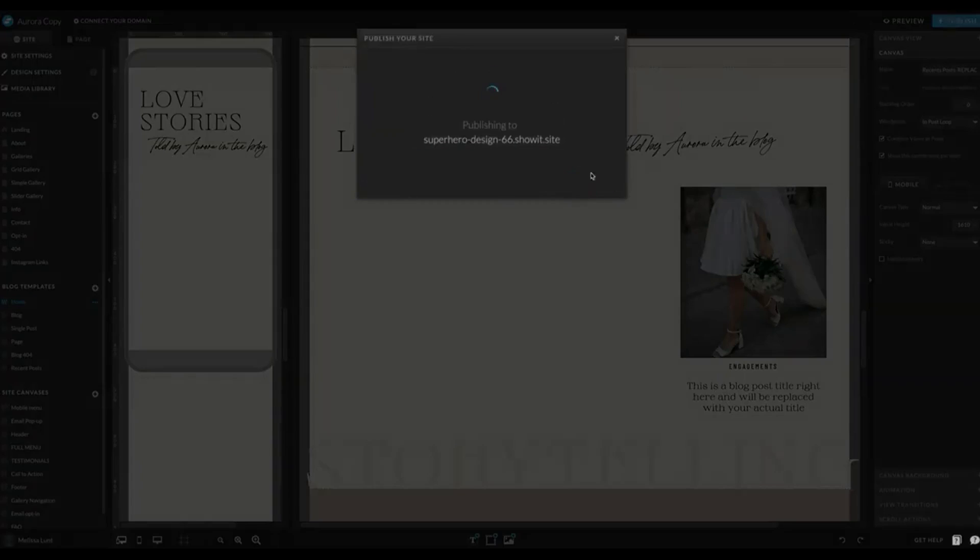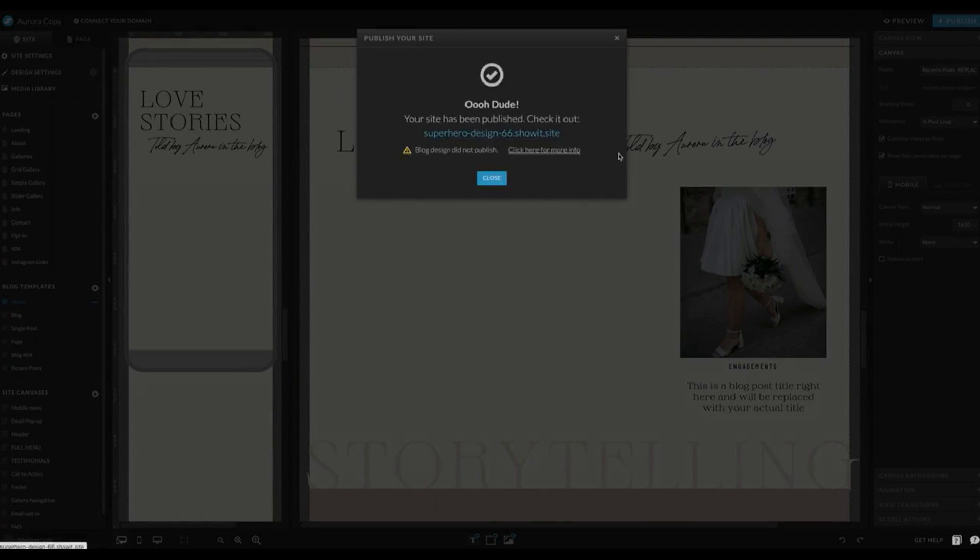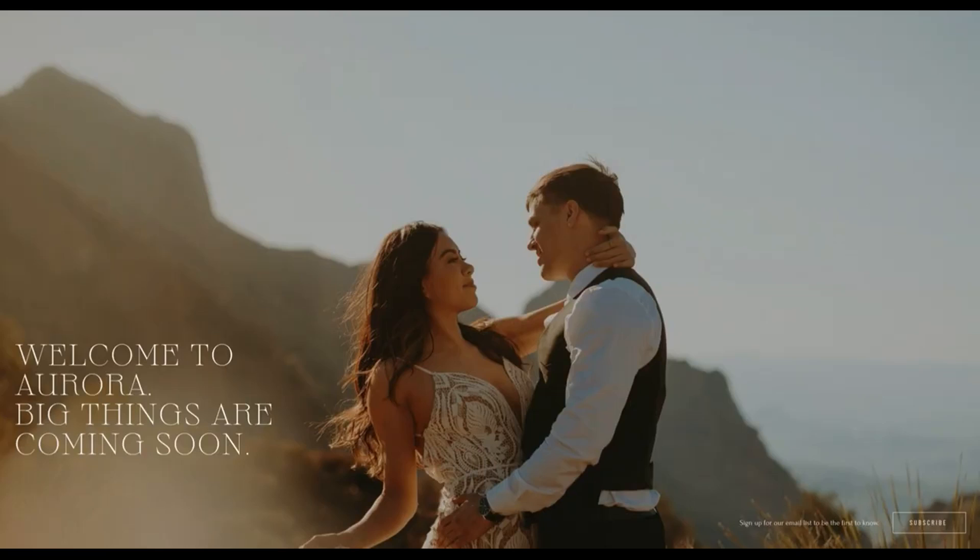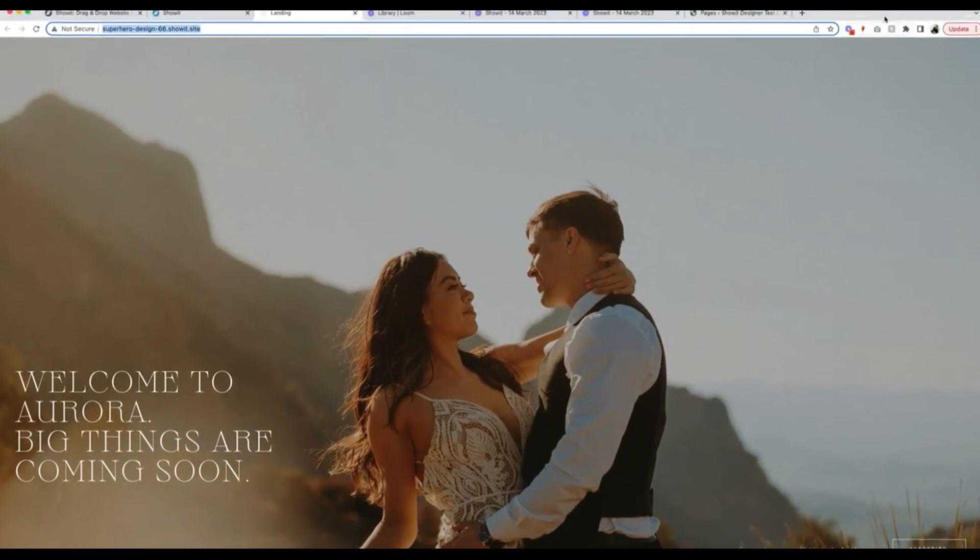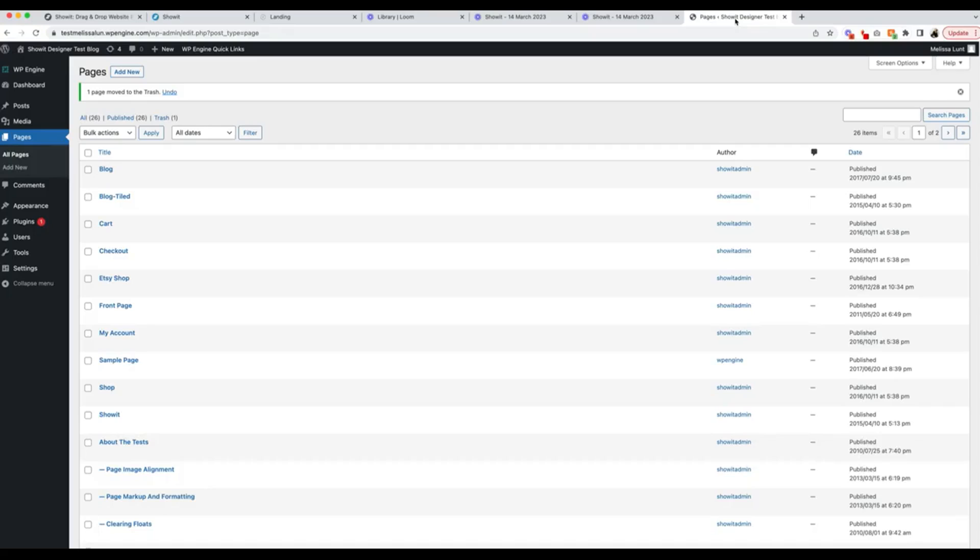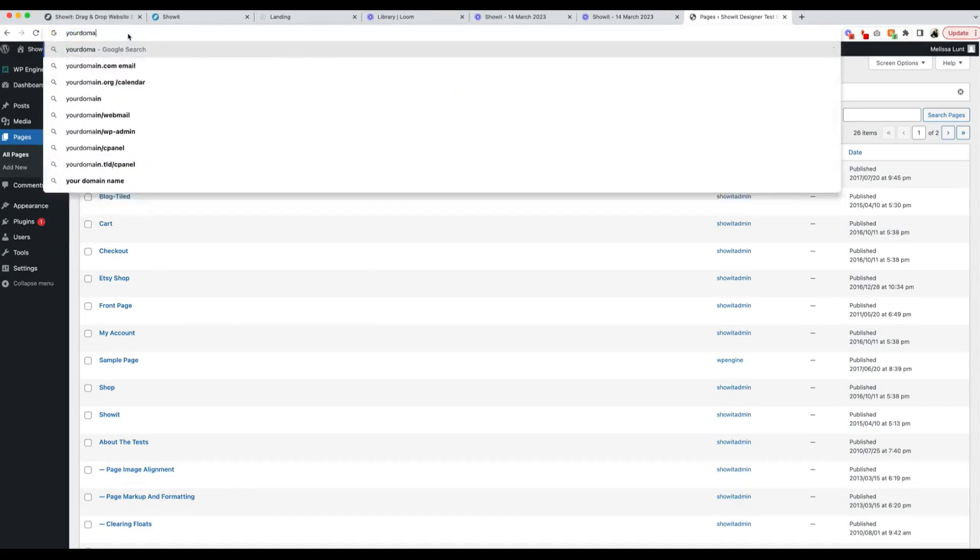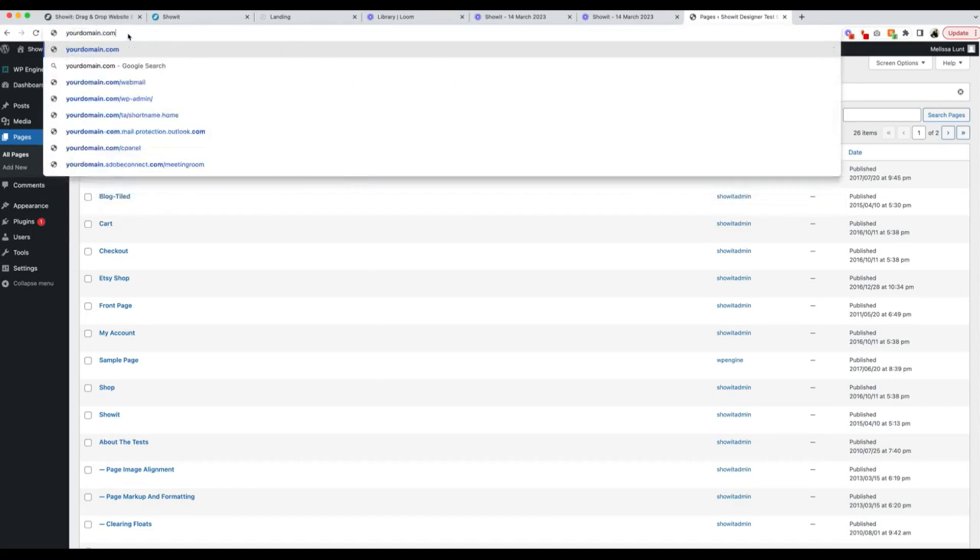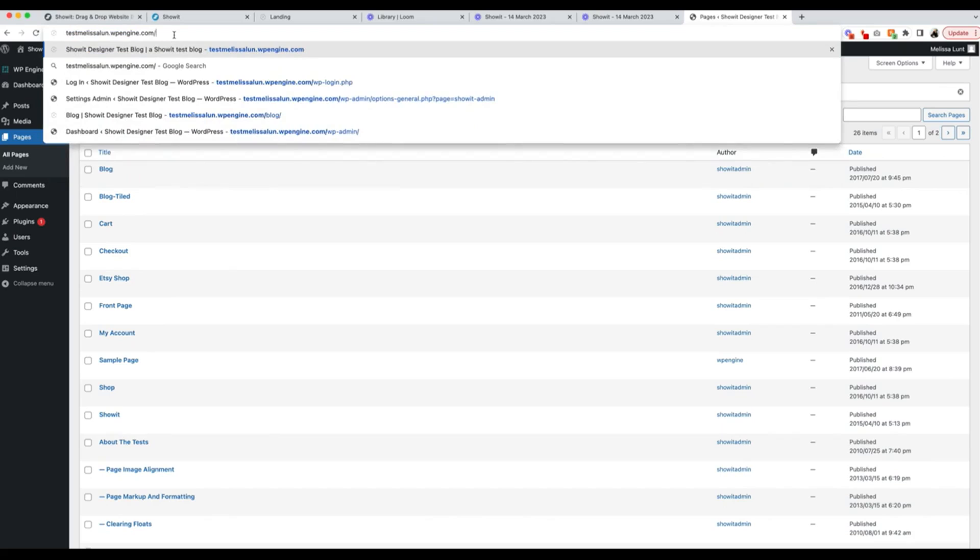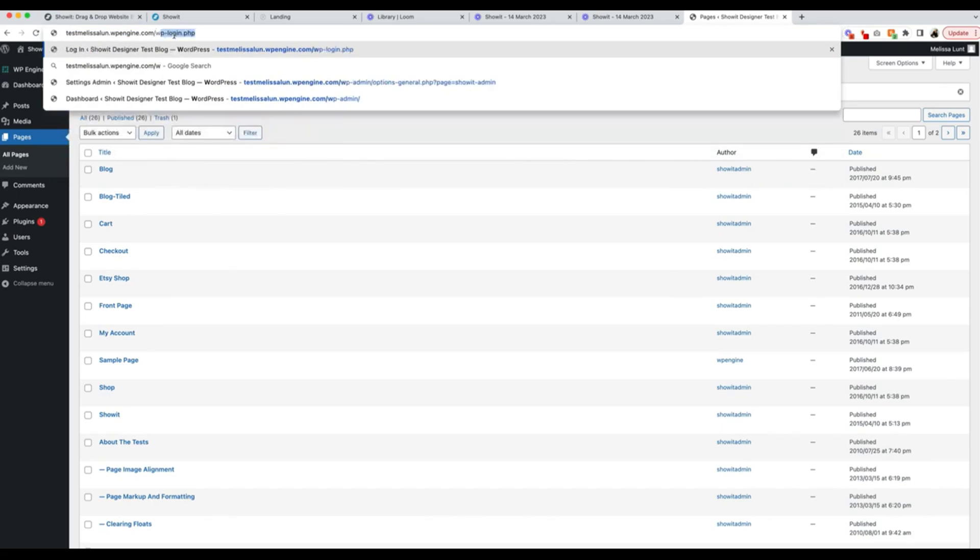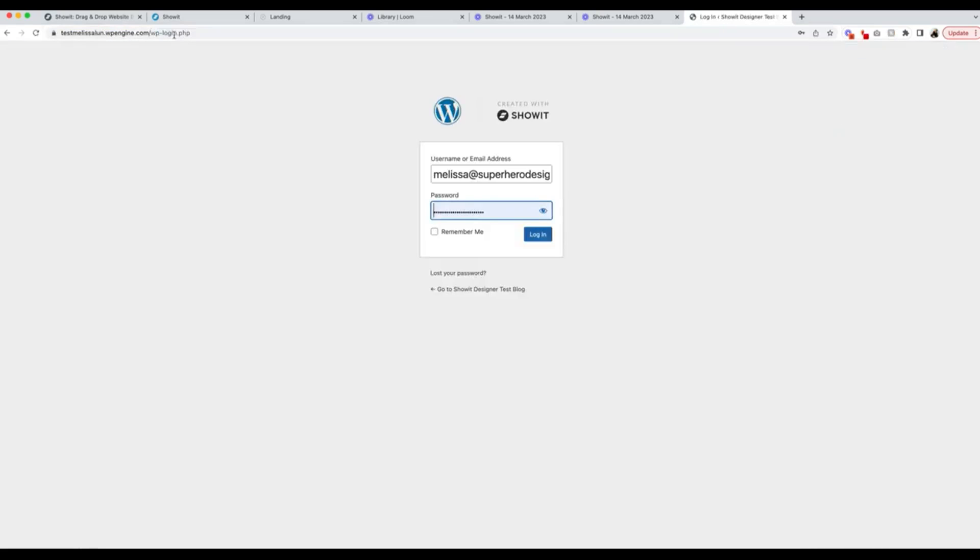I'm going to click Publish again. This is my URL that I'm using, this long test URL. So I'm going to copy that and I'm going to log into my blog. To log into your blog, you would go to yourdomain.com forward slash wp-login.php. Mine is the test one, so I have a different URL. Your login is going to be whatever Showit login you have, so however you log into your Showit account, it's going to be the exact same login. I'm going to click Login.